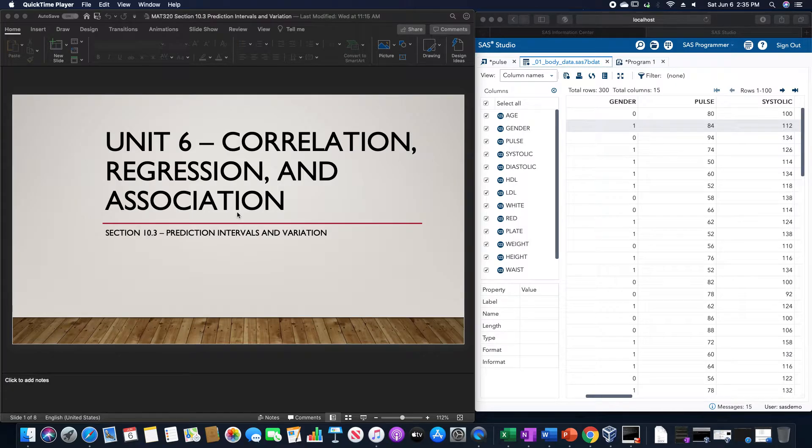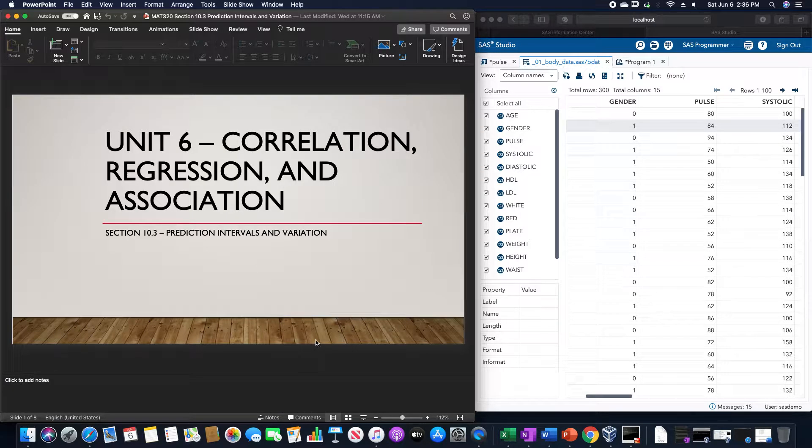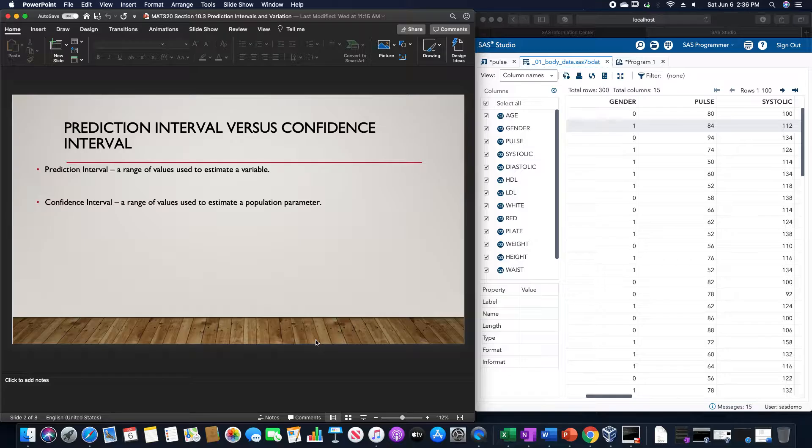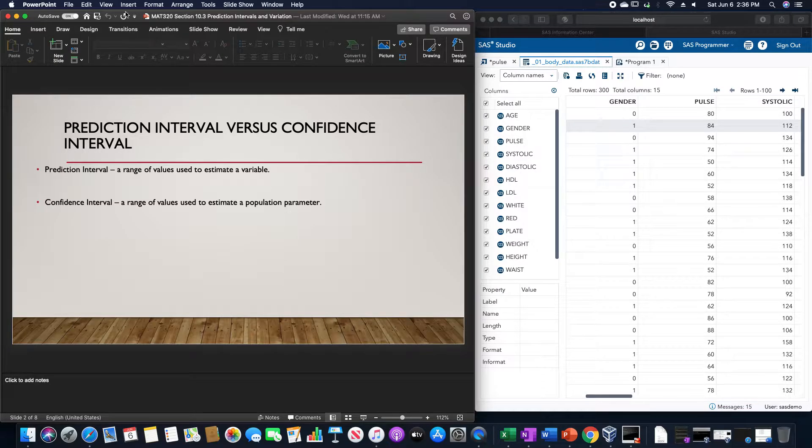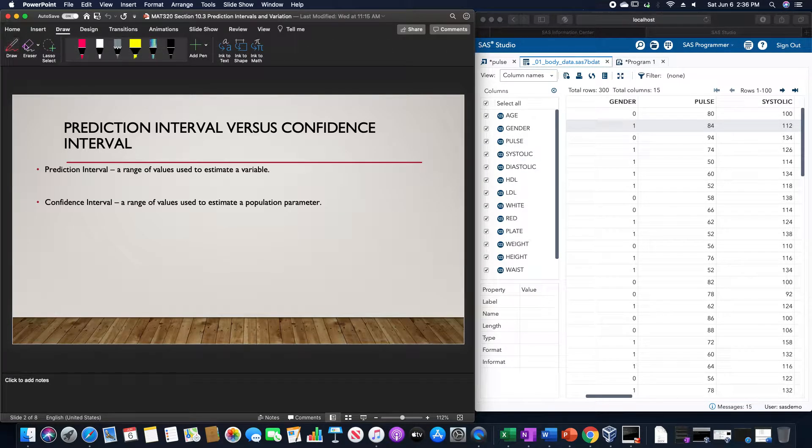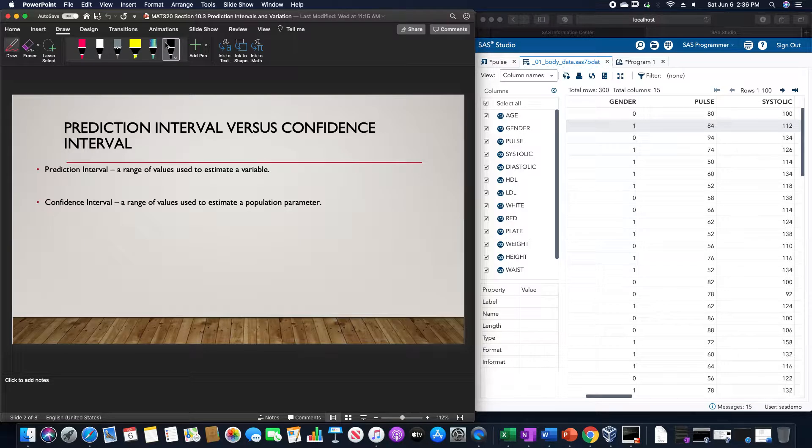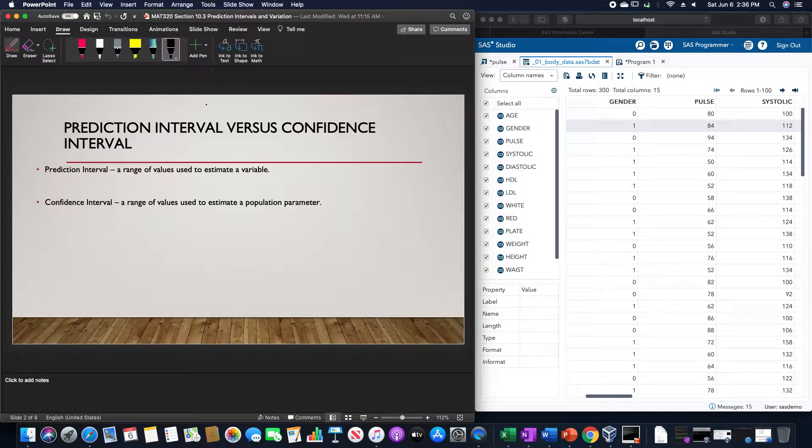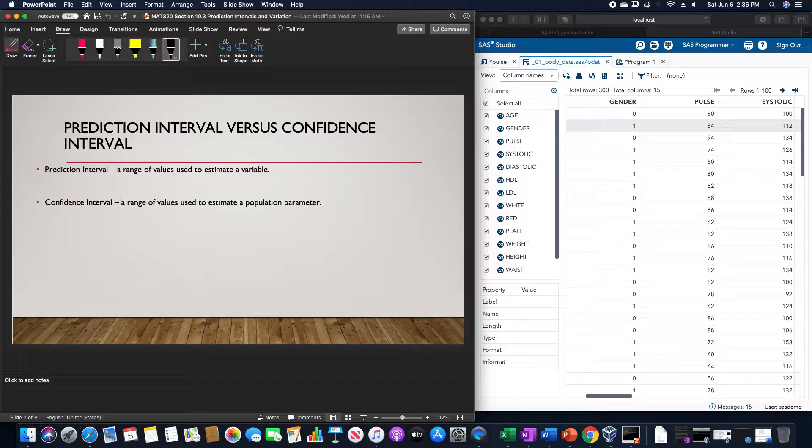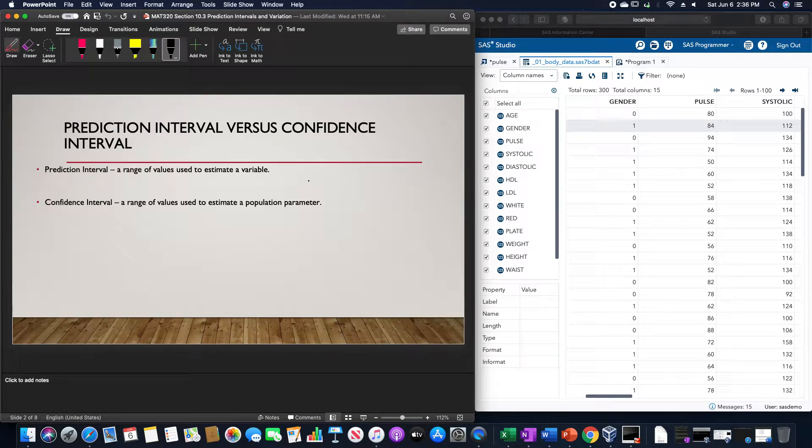Section 10.3 is on prediction intervals and variation. A prediction interval is a range of values used to estimate a variable, while a confidence interval is a range of values used to estimate a population parameter.